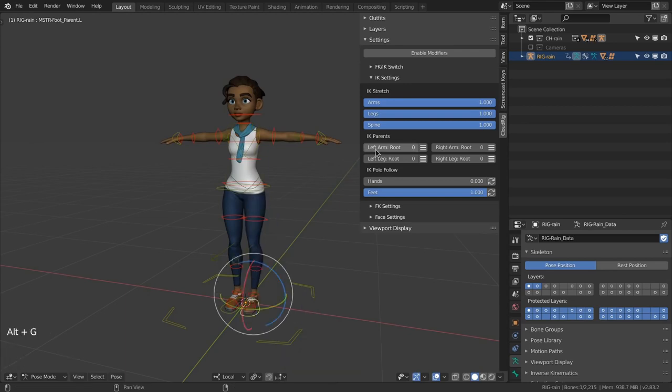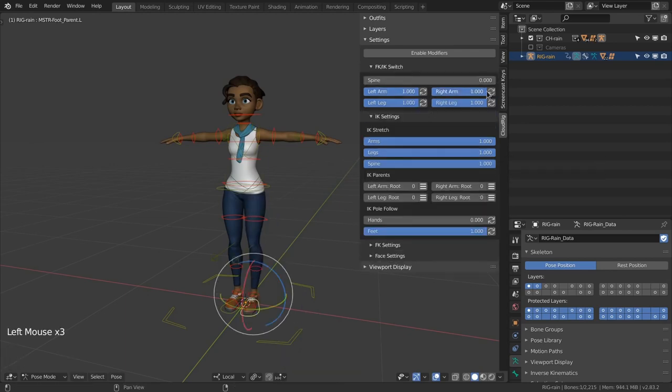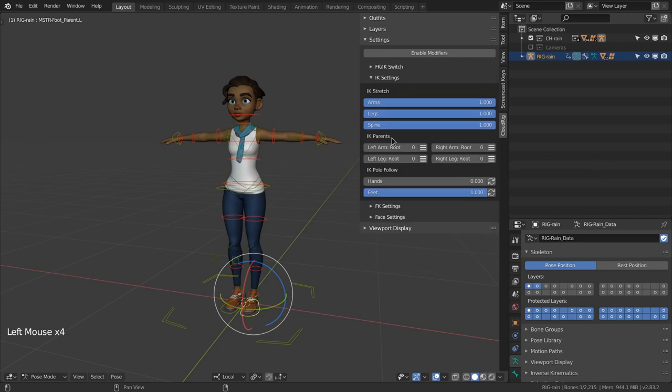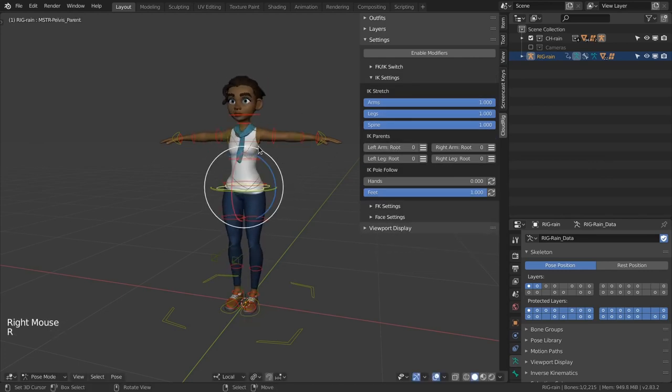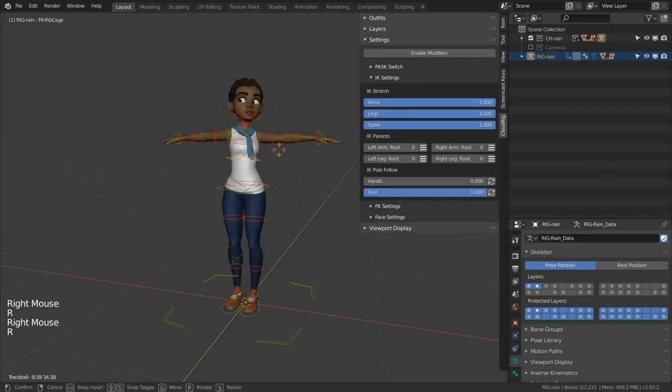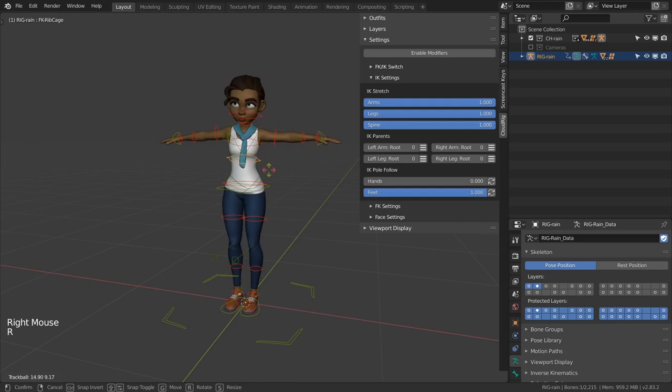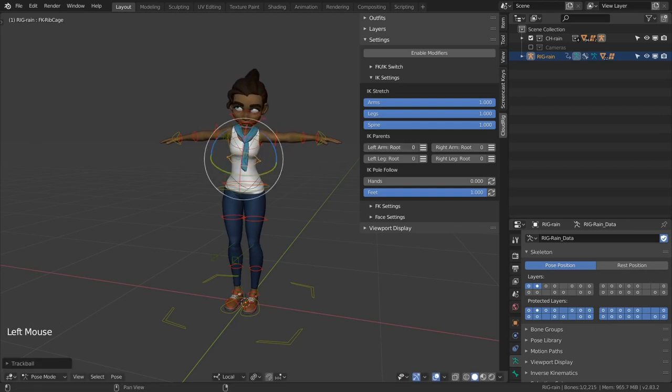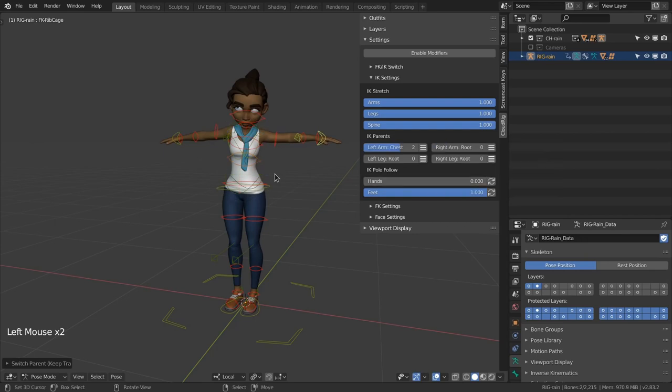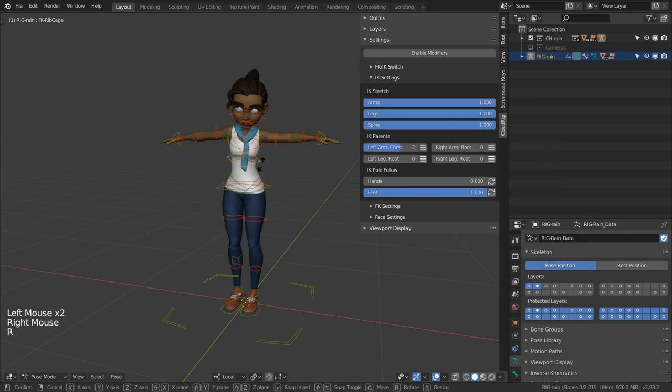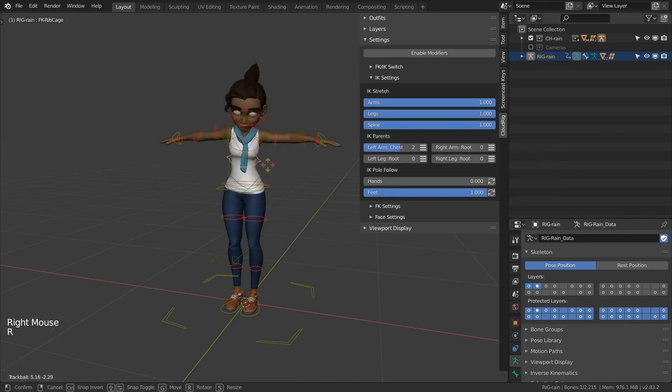Here you can change what part of the body the IK controls are parented to. By default IK controls are parented to the root but for certain workflows it may make your life easier if for example the IK hand controls are owned by the chest. And once again you can use the button instead of the slider to make sure your controls don't jump away.